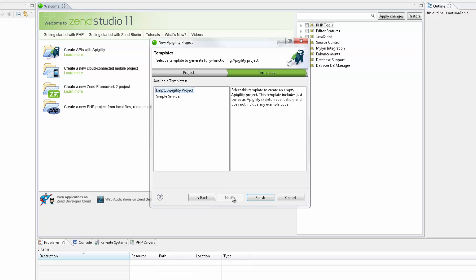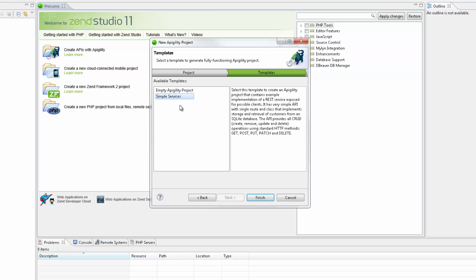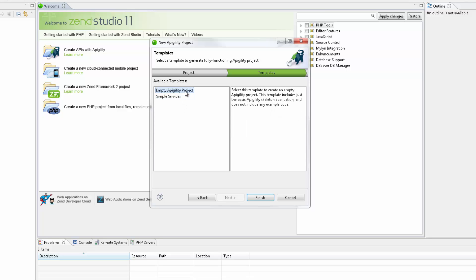Clicking Next gives me the Templates dialog, in which you can decide whether to create the new project with a pre-configured REST service or to create an empty project. We're going to go for the empty Appagility project option.